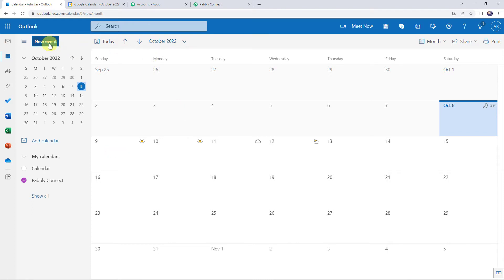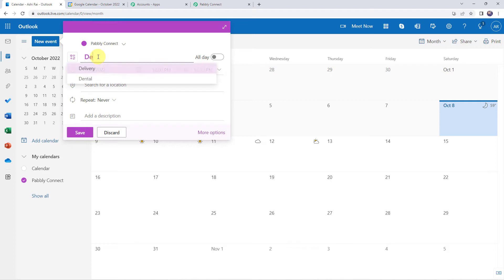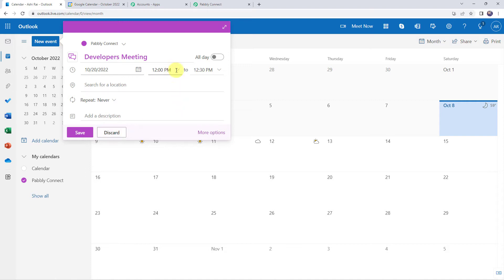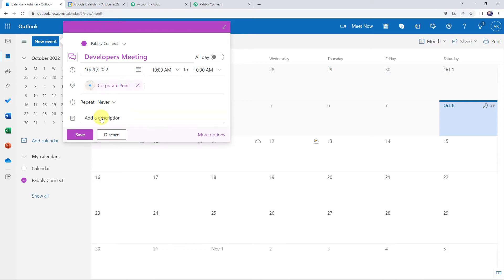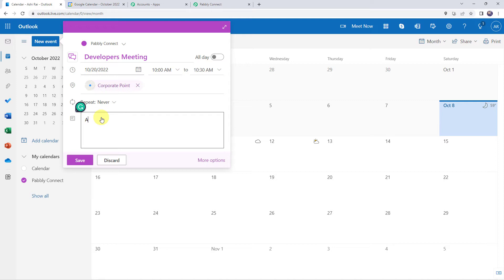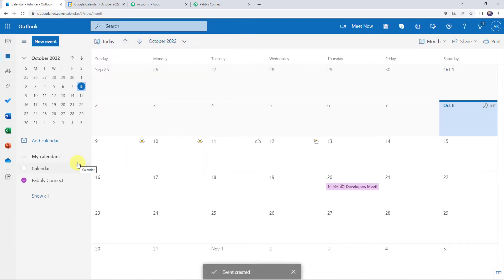Let's move to Outlook Calendar and click on New Event. Let's add the title as 'Developers Meeting'. Let's select the date as 20th of October, and the timing would be 10 a.m. to 10:30 a.m. Now here we have to add the location, so let us give it as IT Park Pupal. And here we have to add the description: 'All the developers are supposed to attend this meeting.' Now let's click on Save. Here we can see that an event is created with the name Developers Meeting, timing 10 a.m.